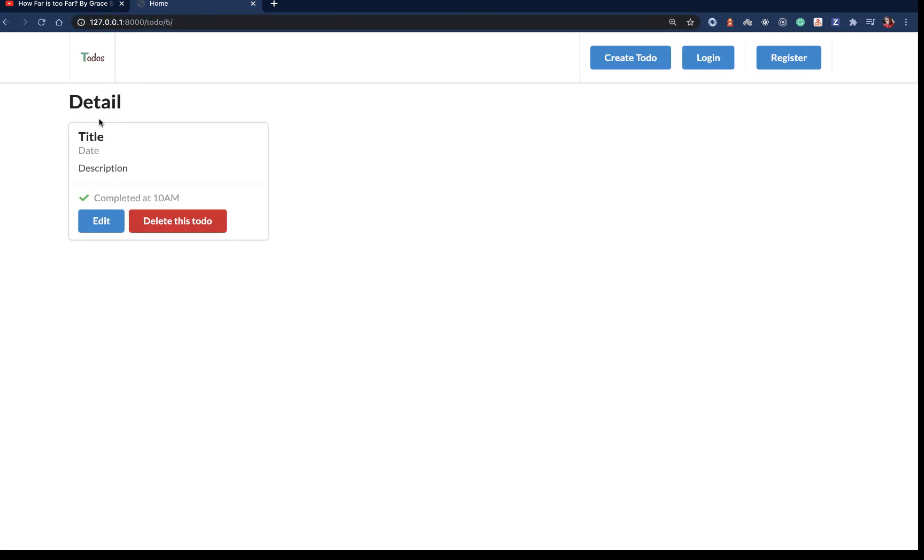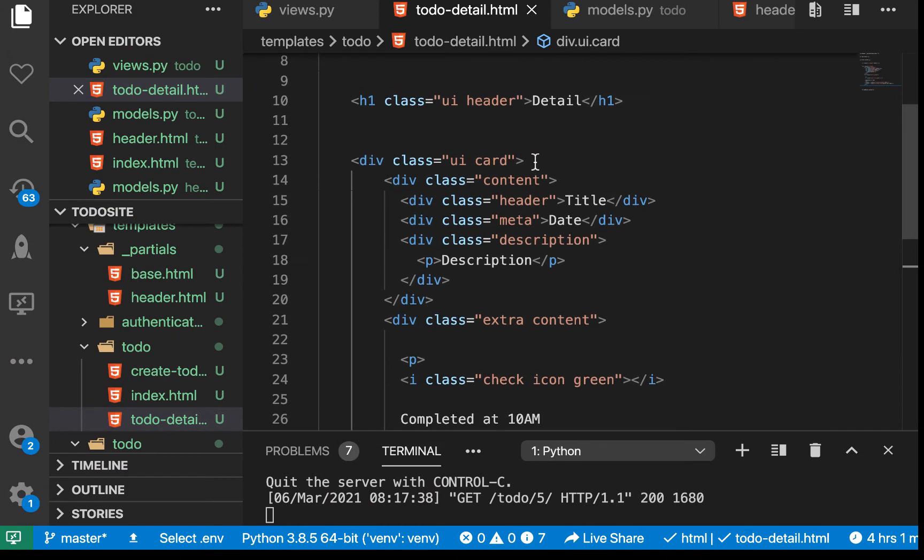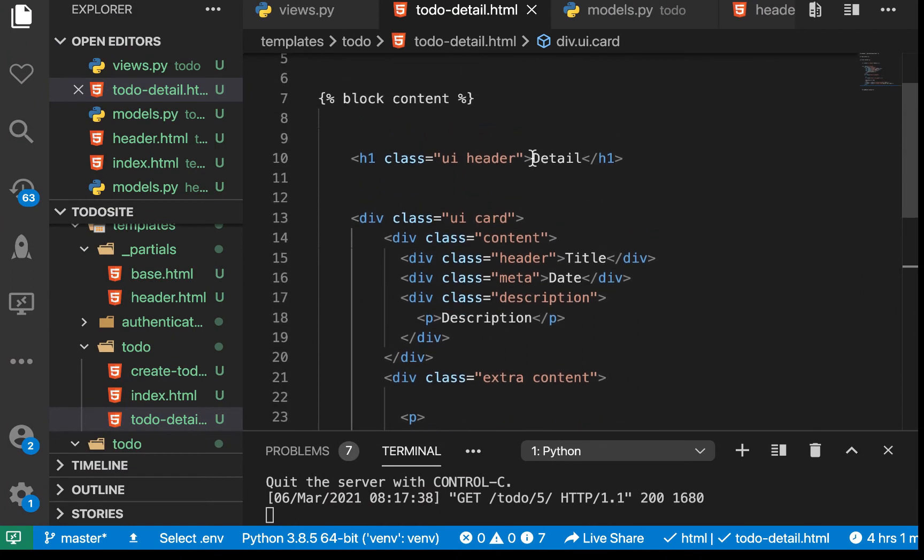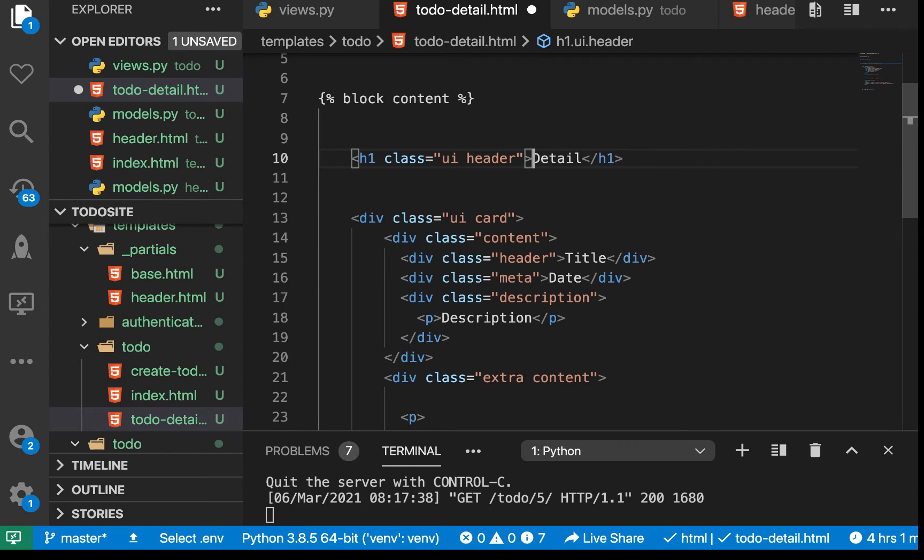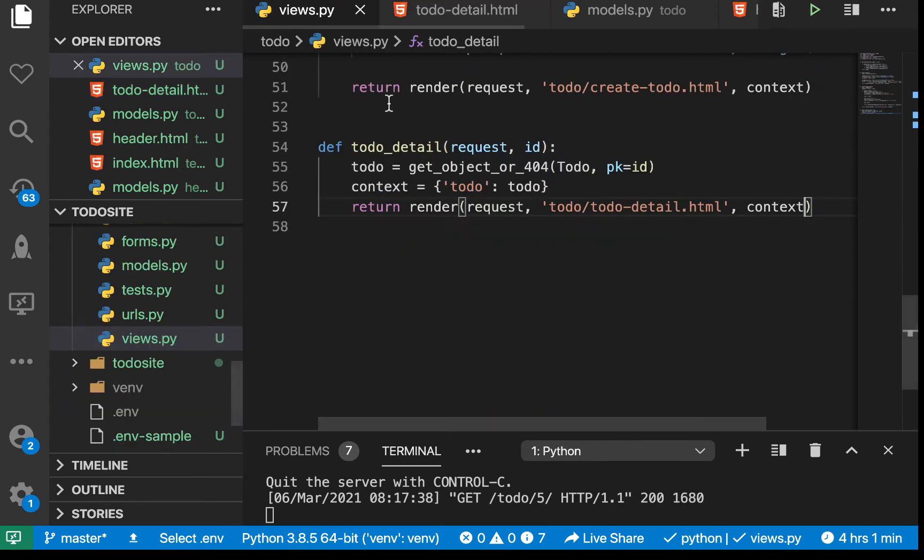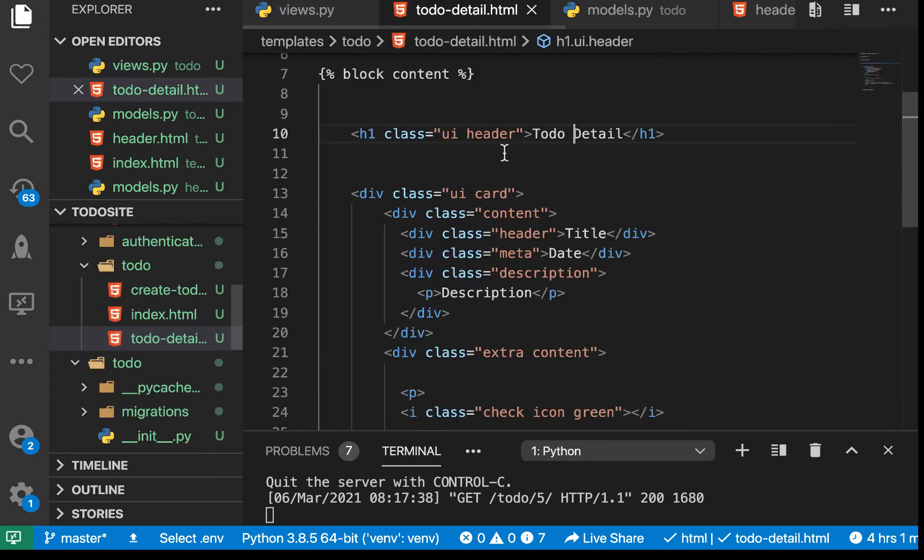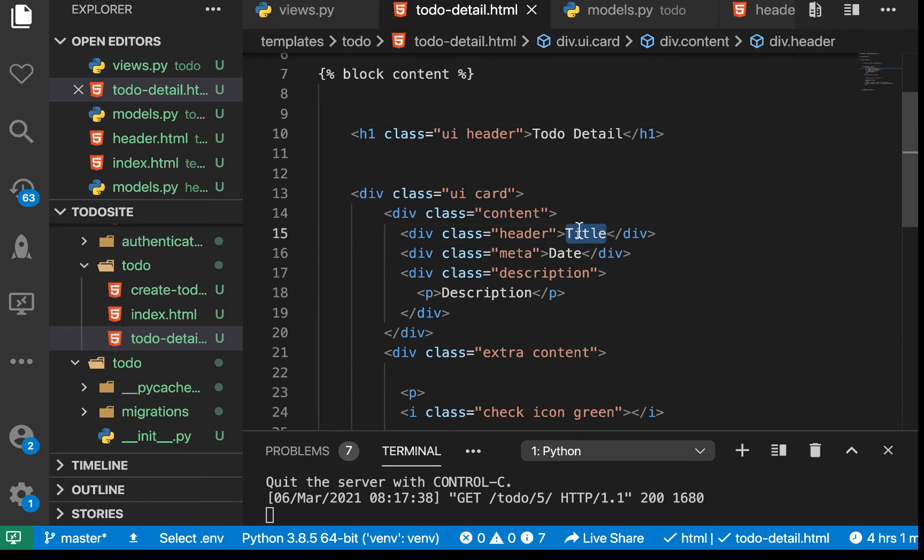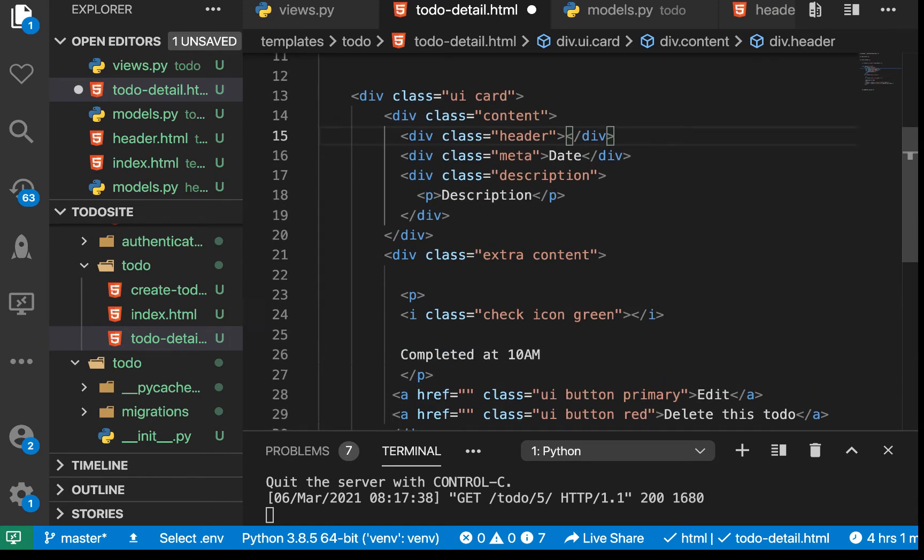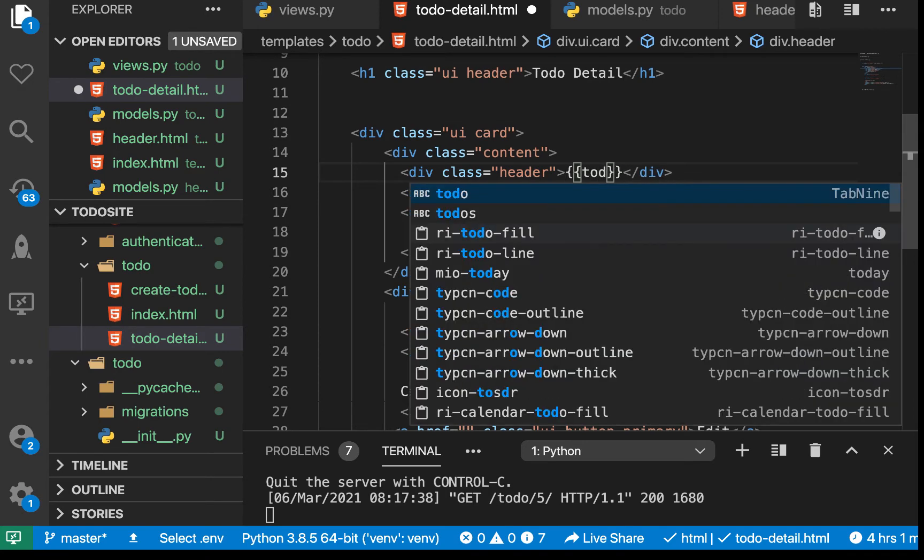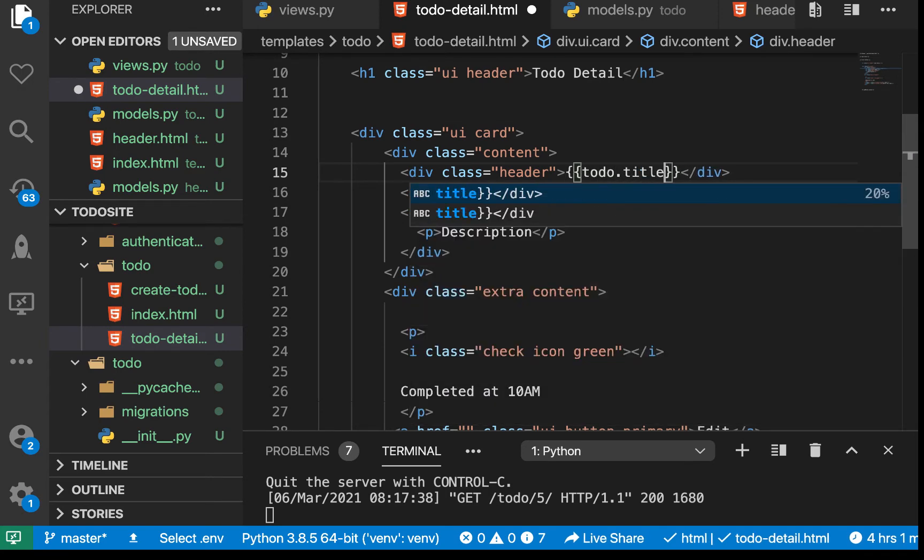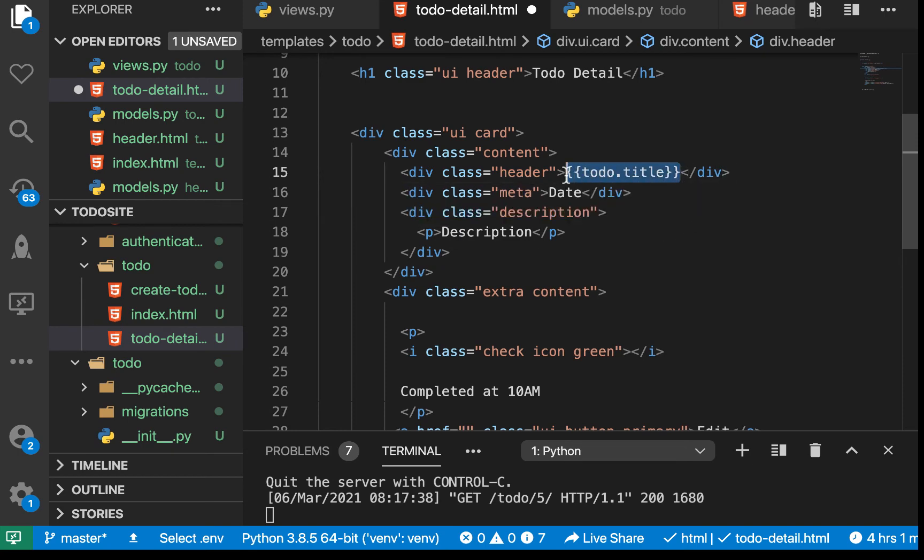When we save this and come here, let me refresh. You see that now we have the detail header and we have this card. This card doesn't have dynamic content yet. Let's change this to 'Todo Detail'. Since we are passing the todo in the view, we can access the properties on it.